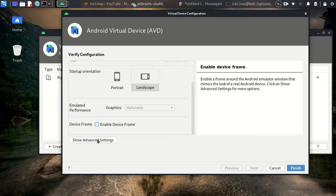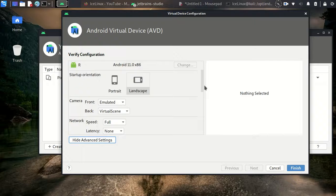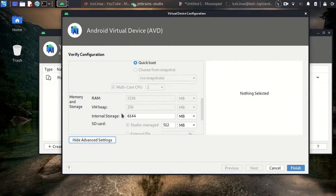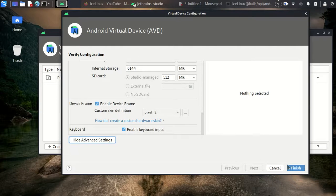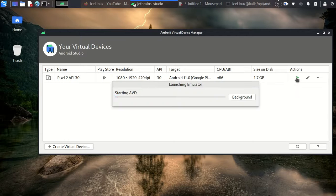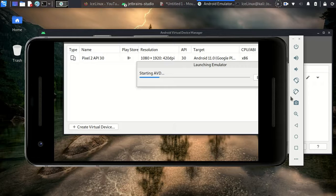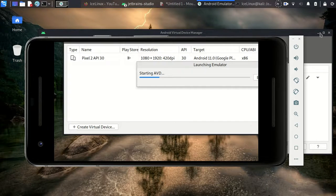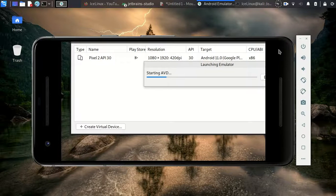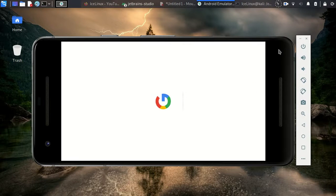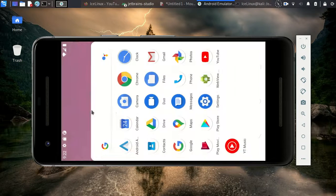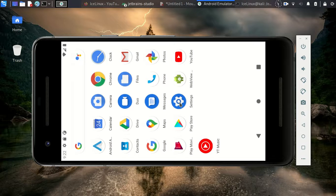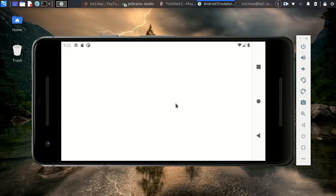And here you can enable or disable frames. For now I just want to have the frames. And from the advanced settings you can increase internal storage from here. If you want to increase it, you need to do it now. And finally, let's run the emulator. Yeah, this is my emulator. Okay, it's running now. Go to settings.